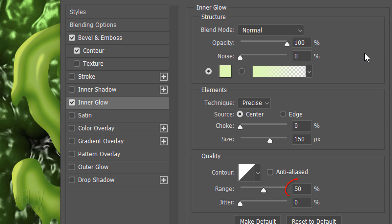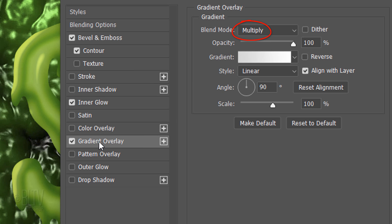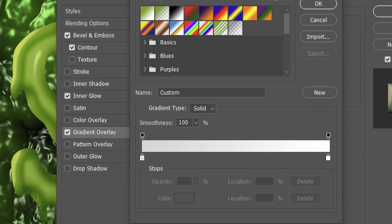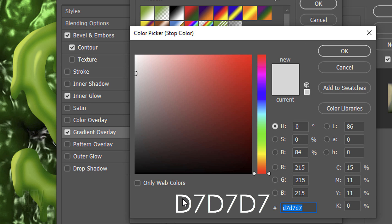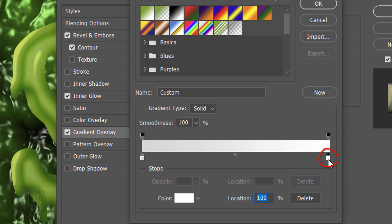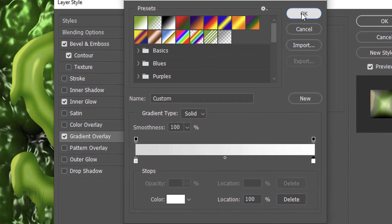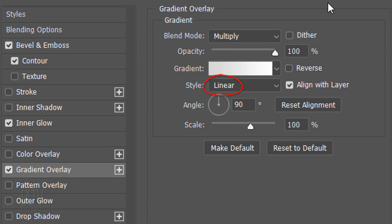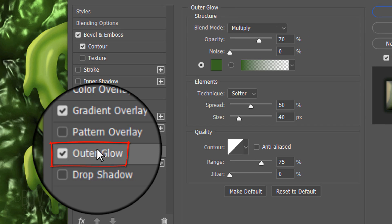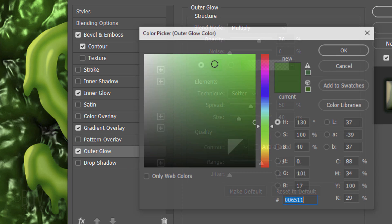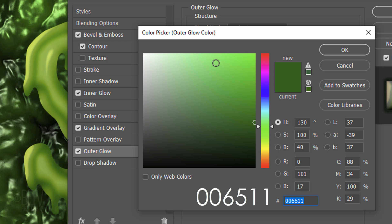Click Gradient Overlay and click the gradient bar. Click the lower left stop and the color box and type in D7 three times. Click the lower right stop and the color box — the color is white. Then click the lower left stop again and type in 006511.